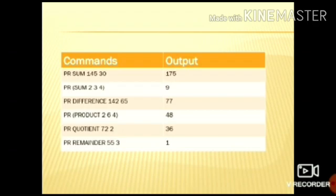Now next is product. Product command is used to multiply two or more numbers. Suppose I want to multiply 2, 6 and 4, and the result is 48.